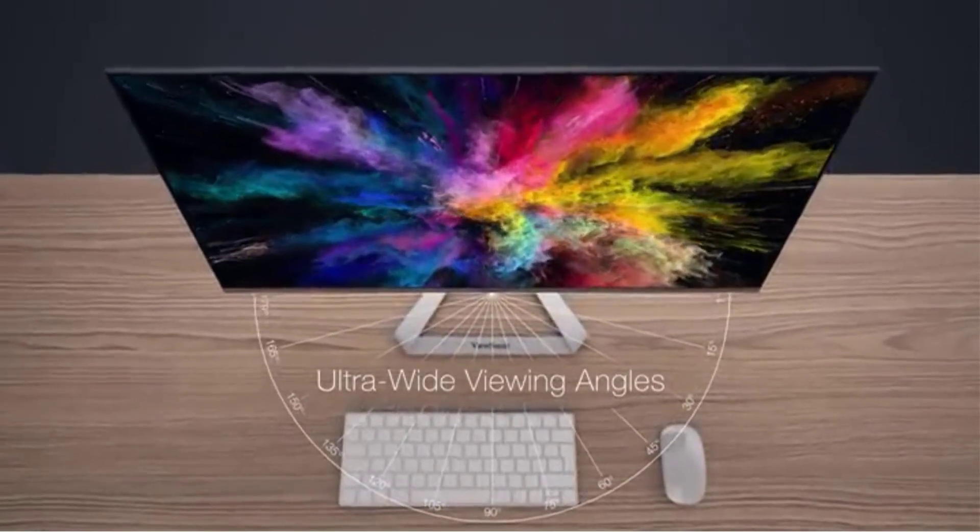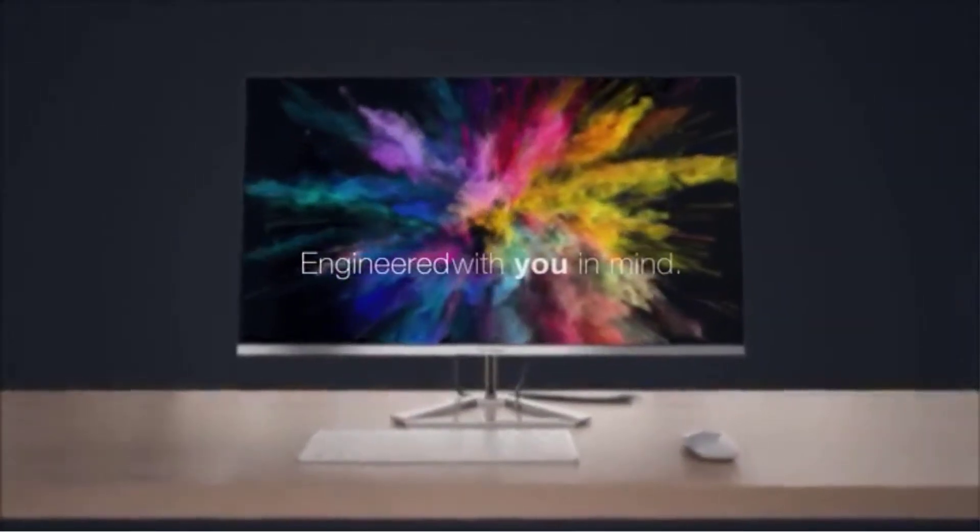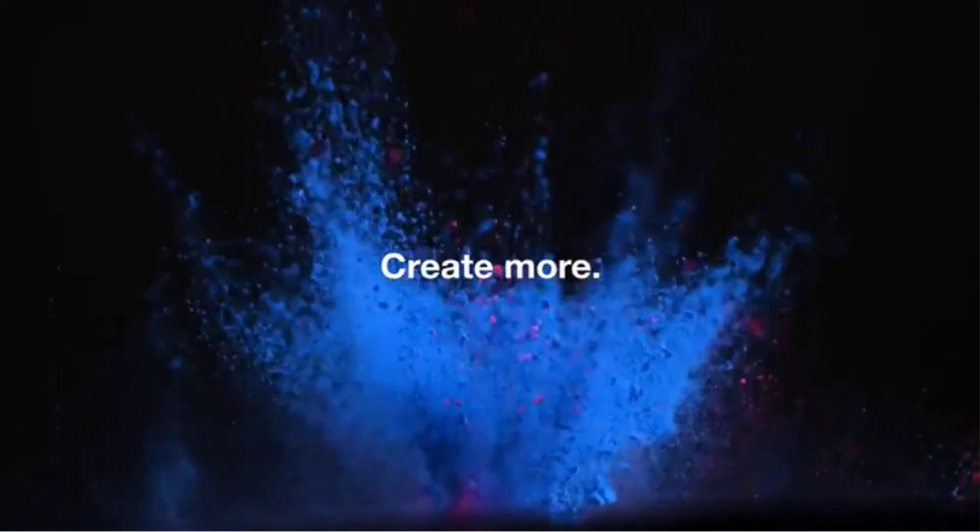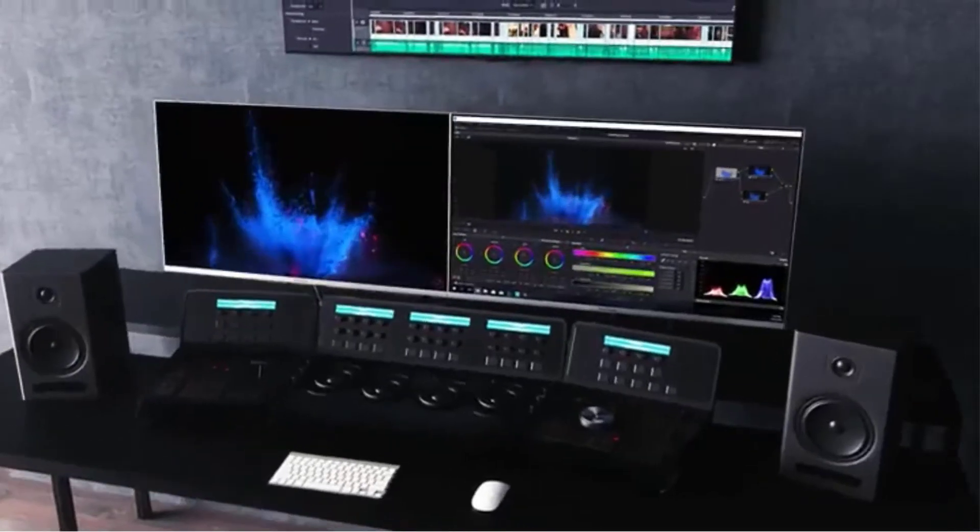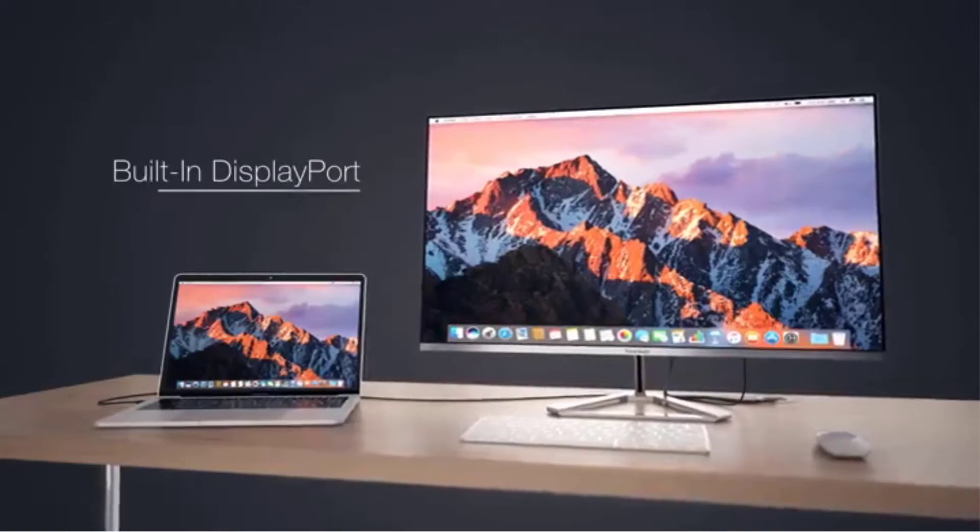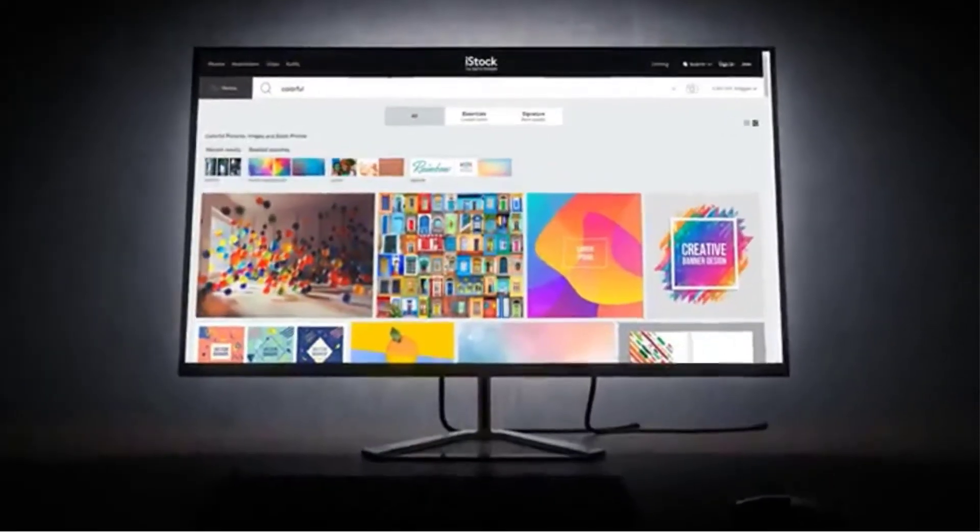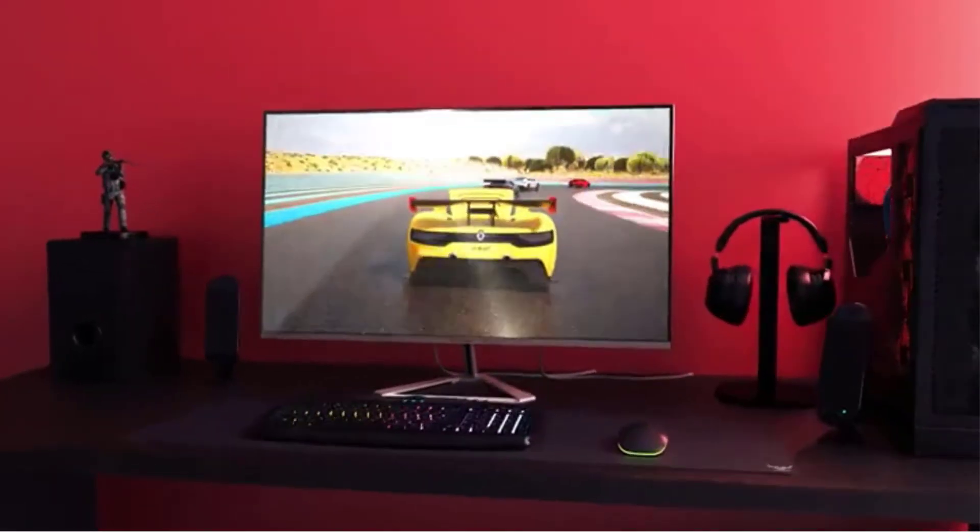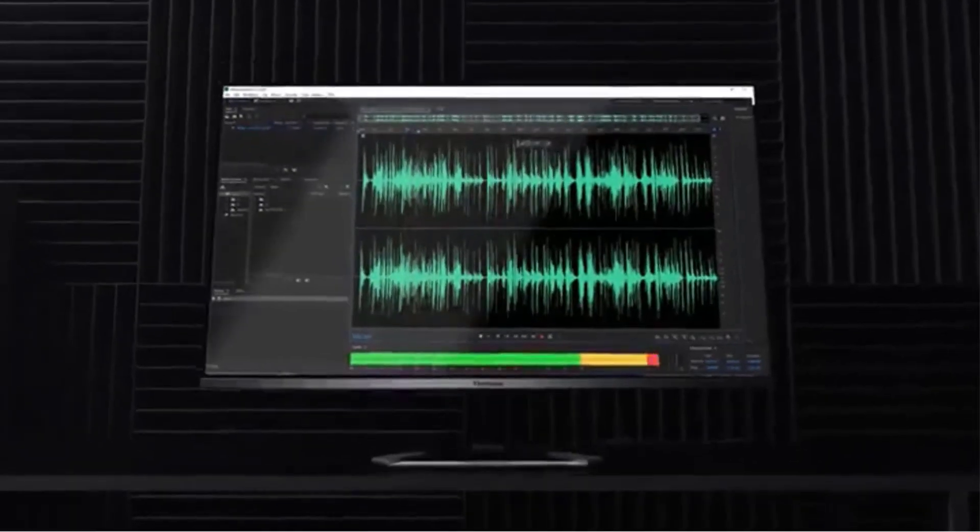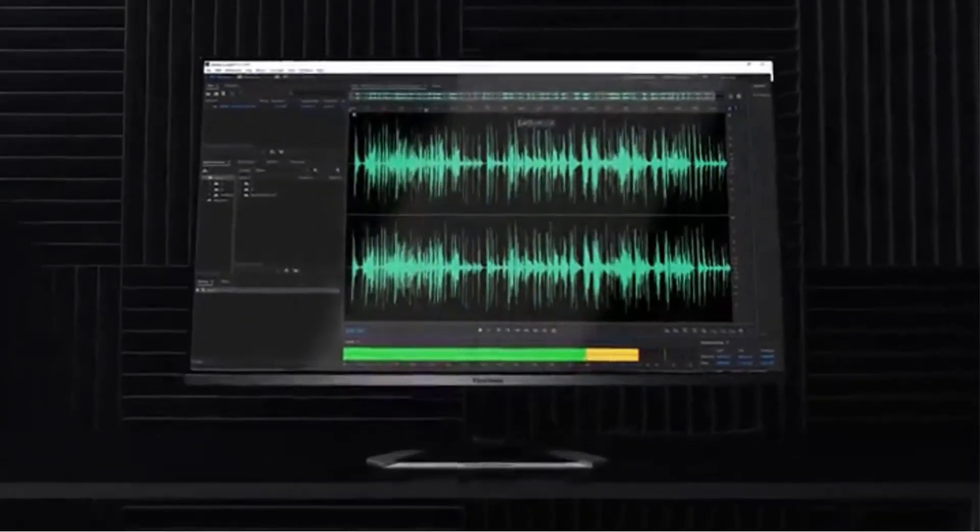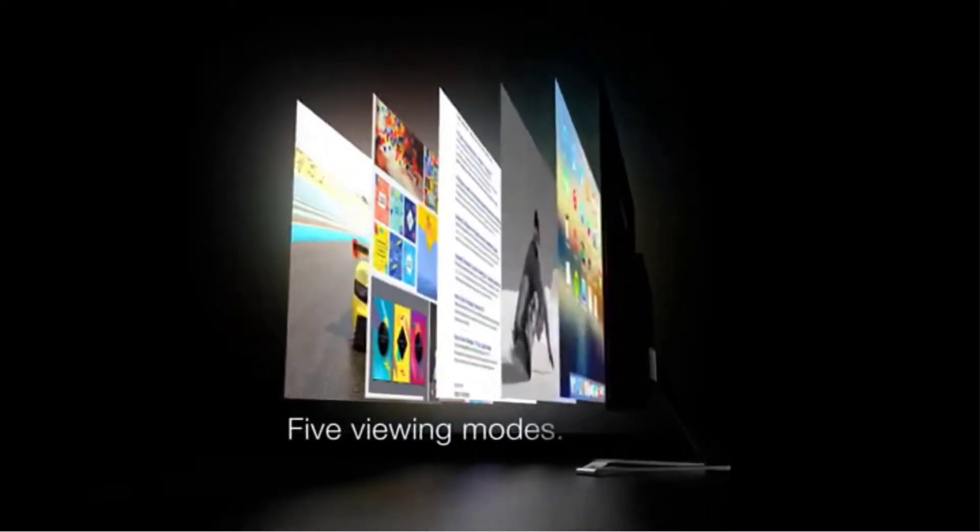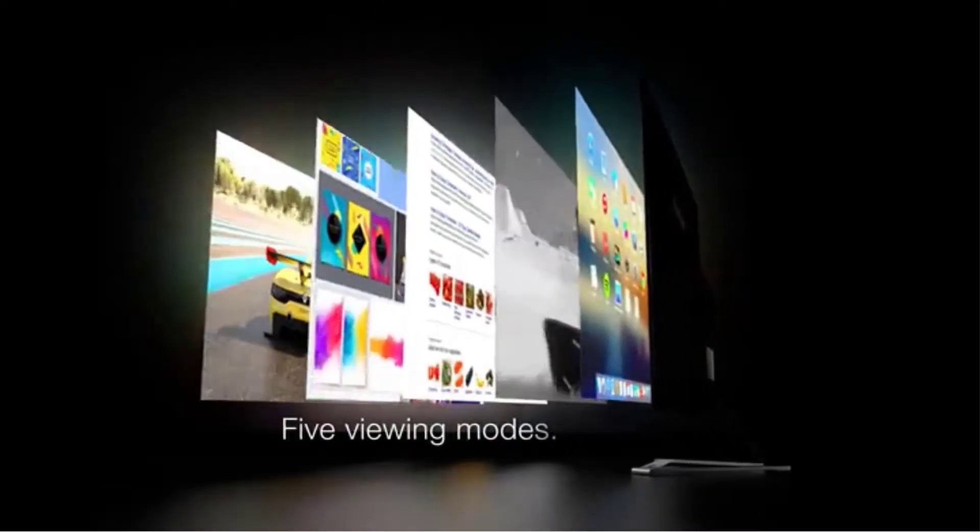This ViewSonic product offers multiple connectivity options with DisplayPort, Mini DisplayPort inputs, and HDMI. You can make an easy connection by using these options with any PCs, Macs, and laptops. This makes it a convenient and reliable product for many.